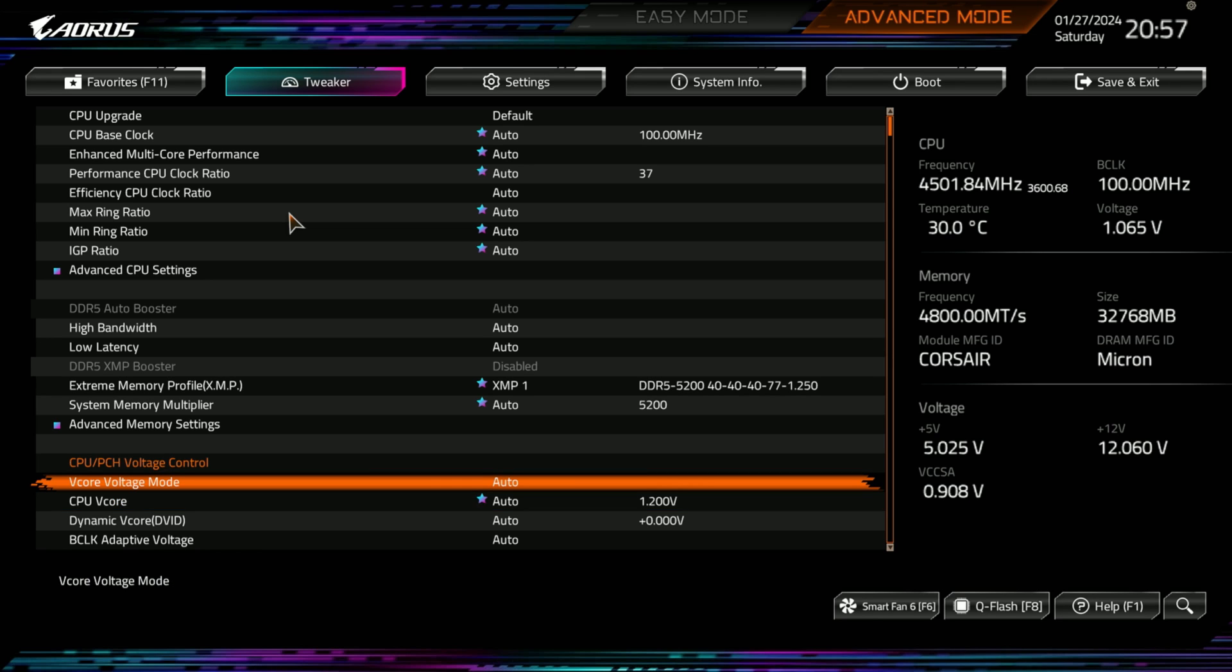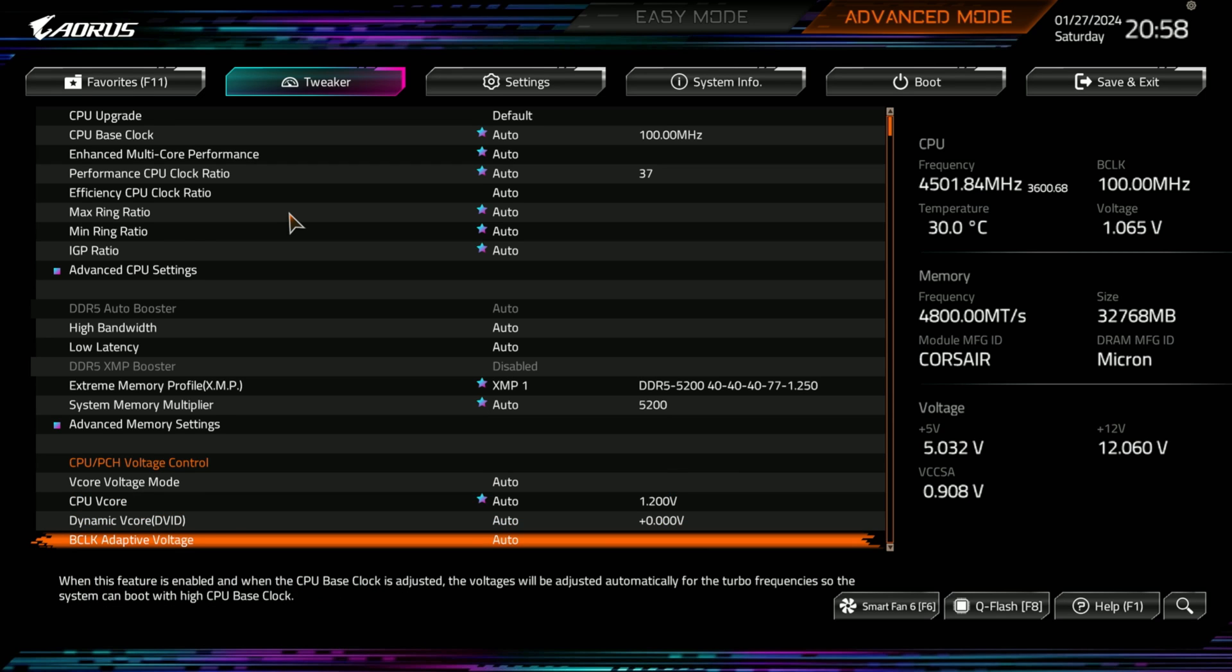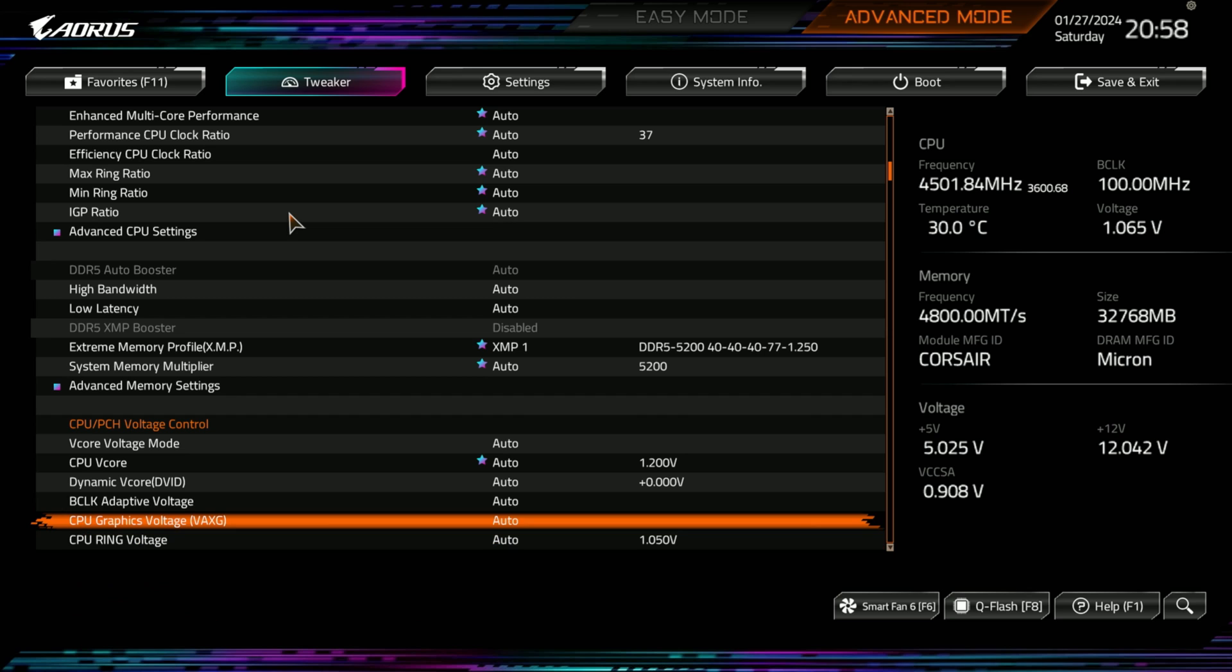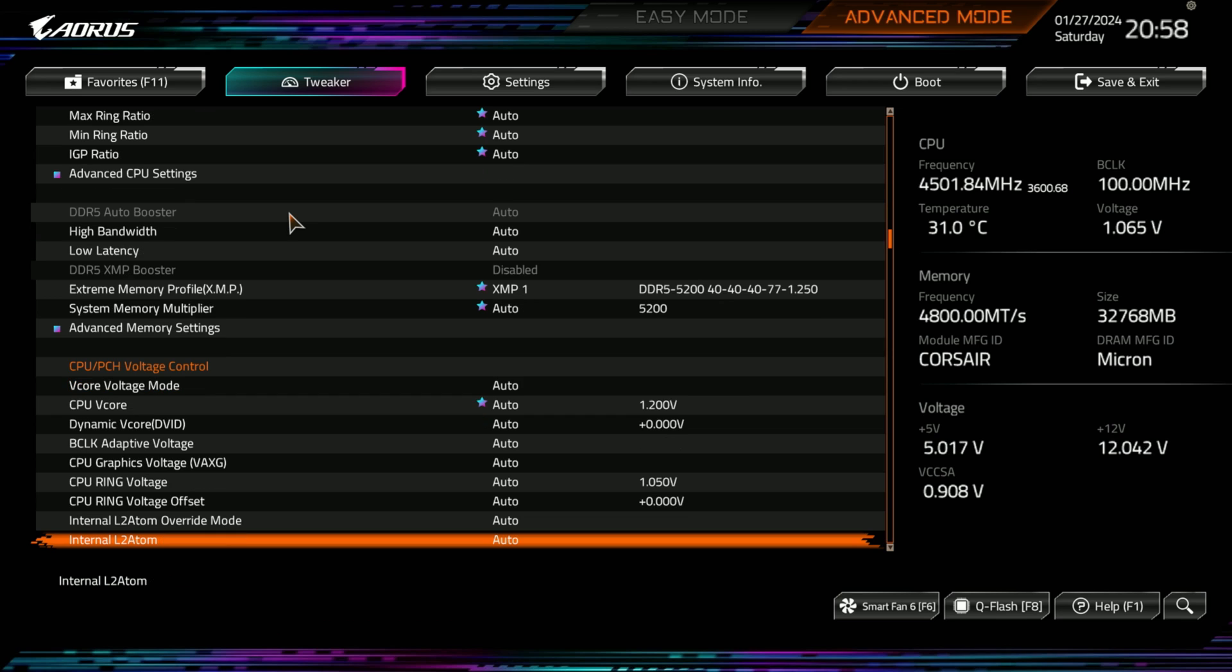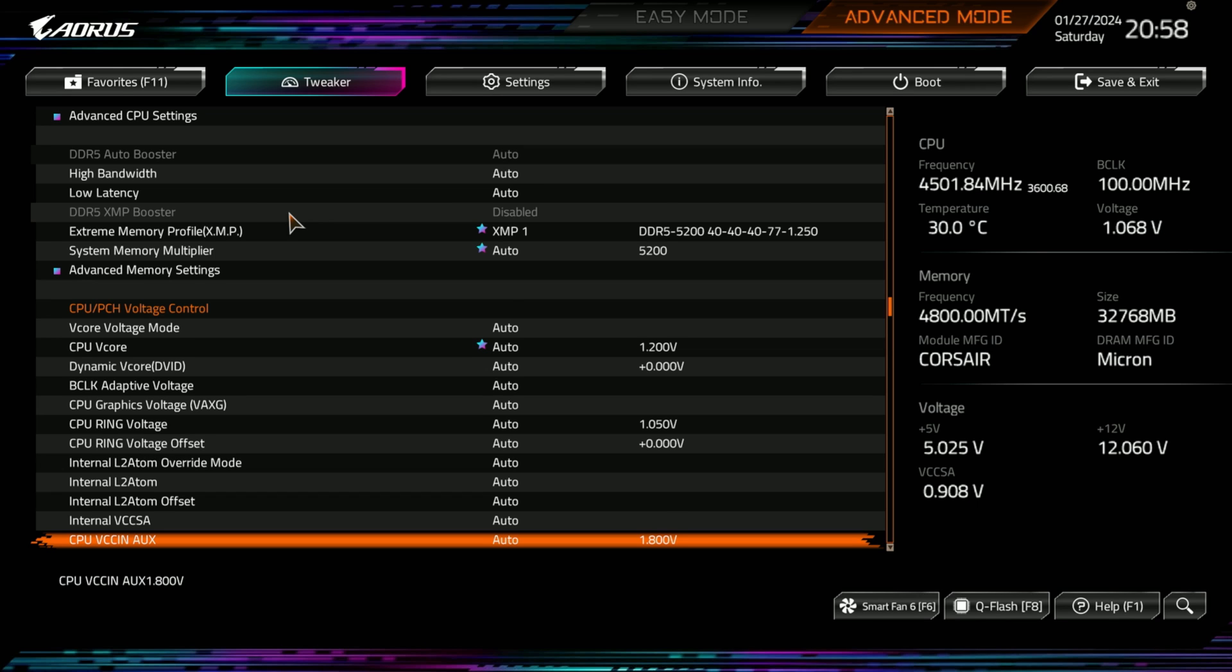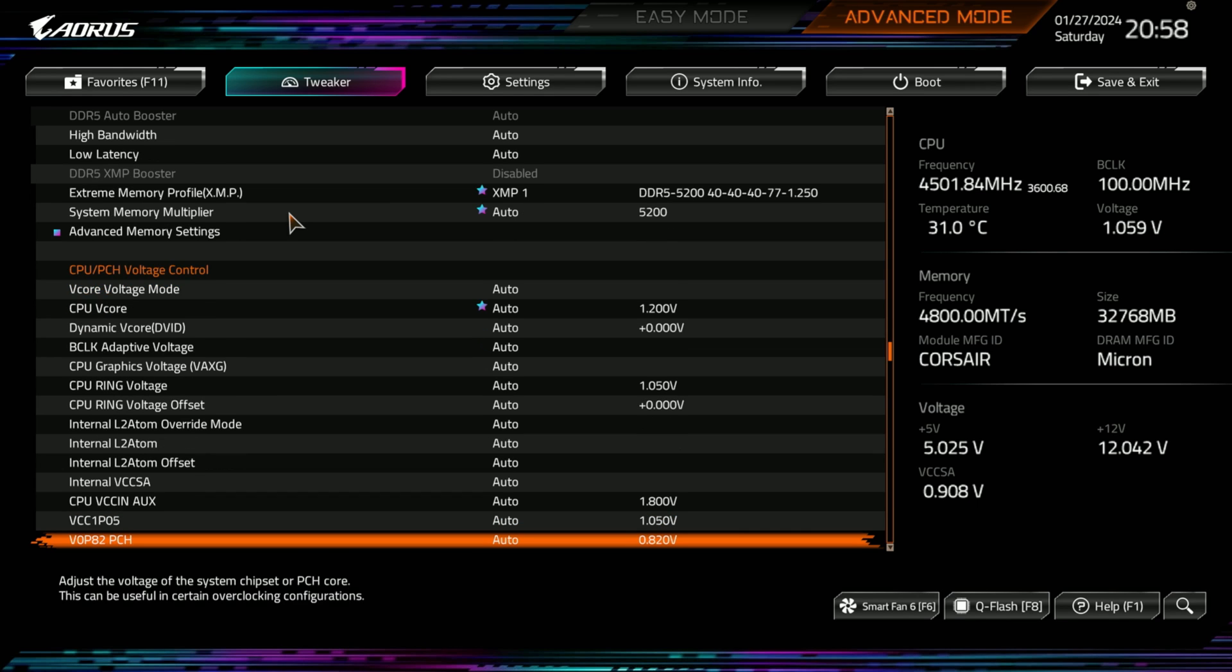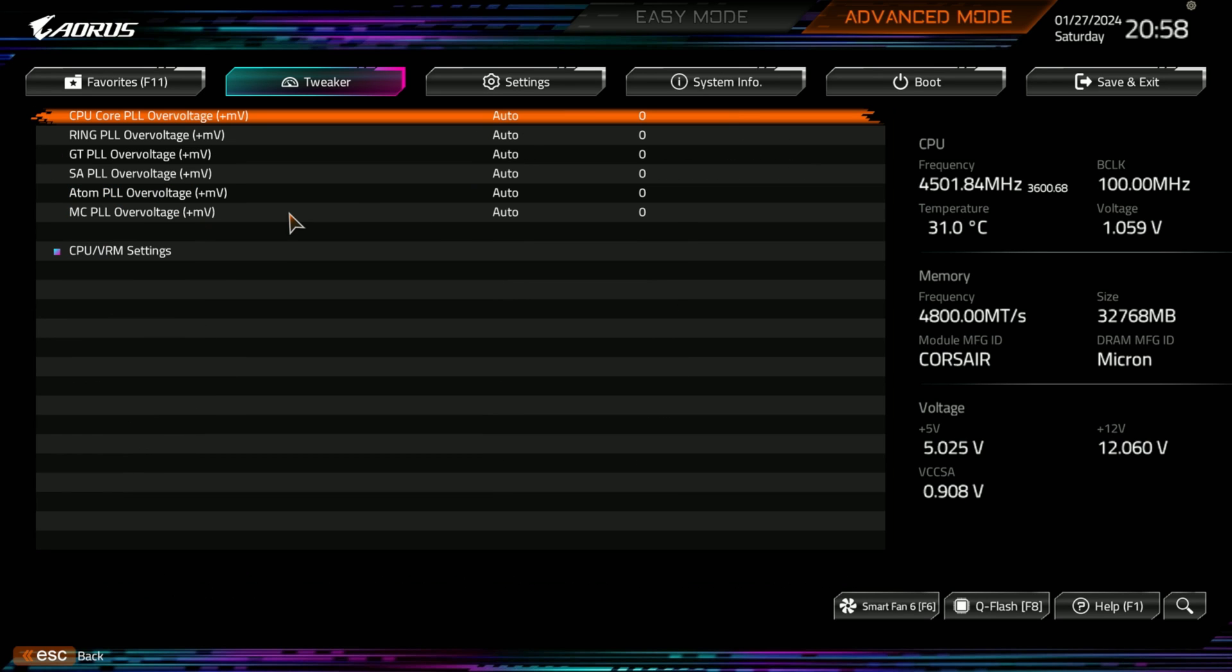But then you also have V-core voltage mode, CPU V-core, dynamic V-core, block adaptive voltage, CPU graphics voltage, CPU ring voltage, CPU ring offset voltage. You got everything for the overclockers and the tweakers desire here. You got internal LT atom and everything there. Internal VCCSA. You got everything here with your voltage controls and what you can do.